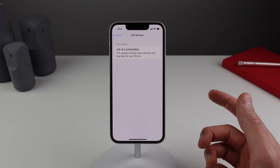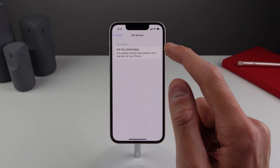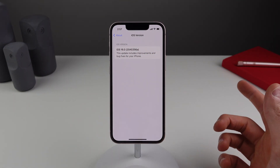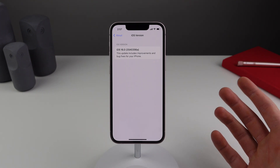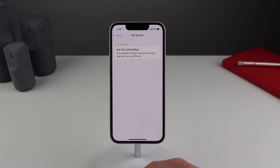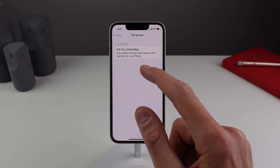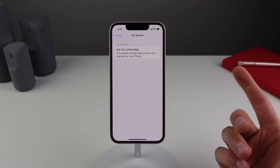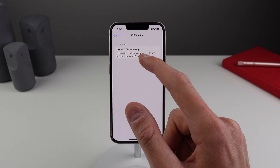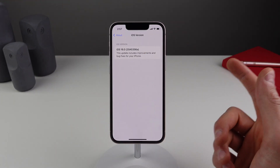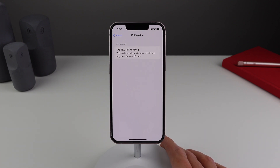As we can see here on developer beta 7, the build number ends in A. And if you are familiar with iOS betas and watched my last video on developer beta 6, you know that as Apple works their way up the beta cycle, they work their way up the alphabet as well. So the previous beta 6 ended in B, and now we are at A. So this very well could be the last developer beta we see of iOS 16.